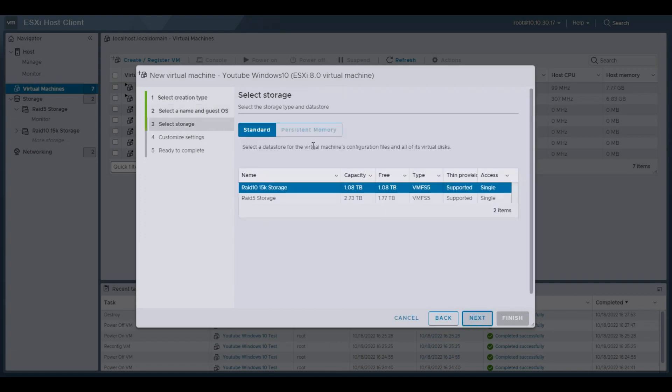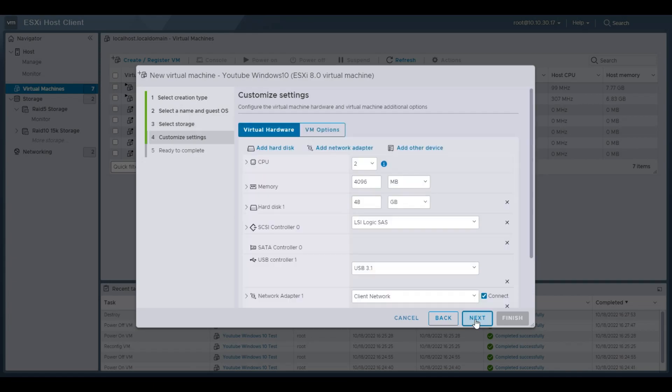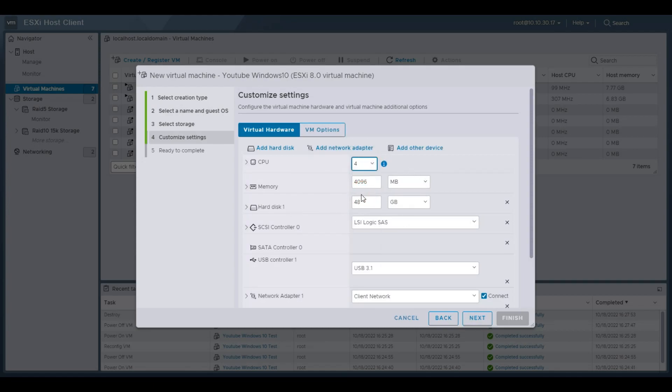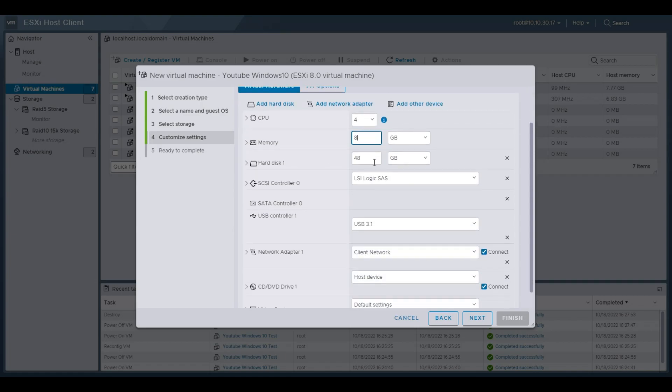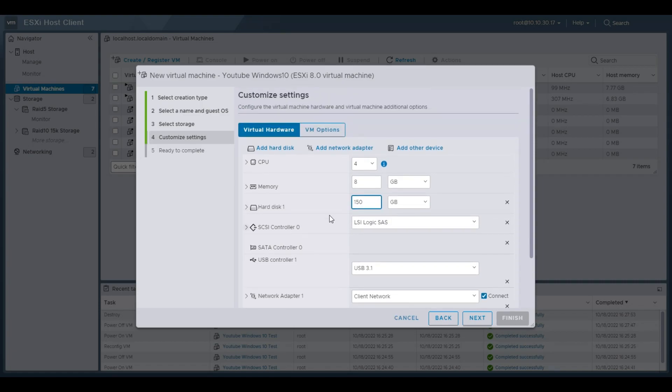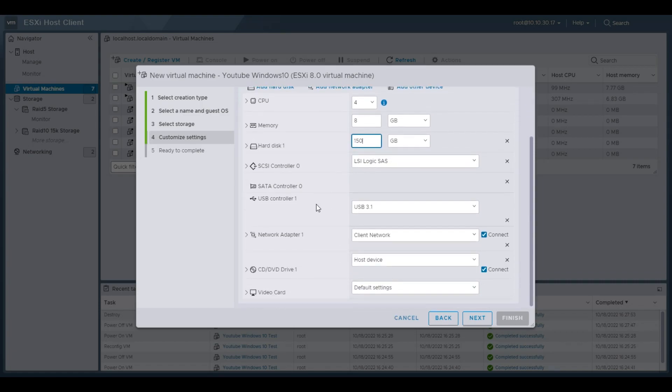It asks what storage we want that VM to be created on. I'm going to do it on my fast RAID 10 15K SAS storage. So that's what I'm going to select there. Hit next. This is where you can customize the resources dedicated to this virtual machine. I'm going to give this four cores. Change this to gigabyte just because it's easier for me and for everyone else. Change that to 8 gigs of memory. Hard disk, 48 gigs. That's pretty limited, especially with Windows 10, because usually Windows 10 is about 20 to 30 gigs, depending on updates. And that's just the OS. Then you've got to install whatever else you want on there. So 150 is good, and you can always expand that later on.